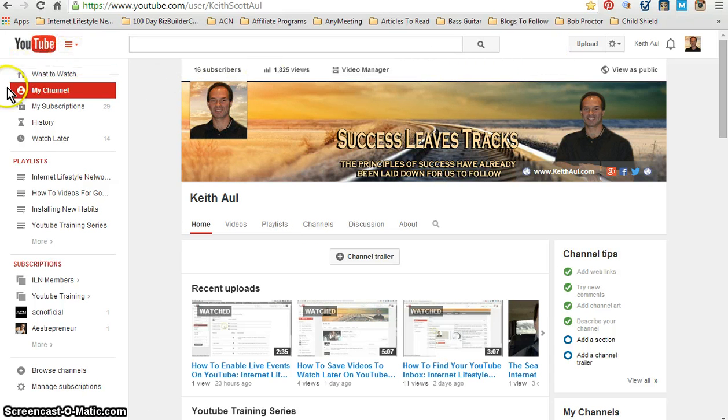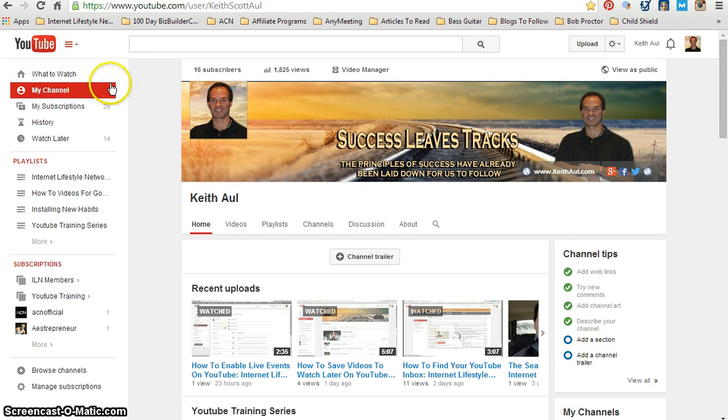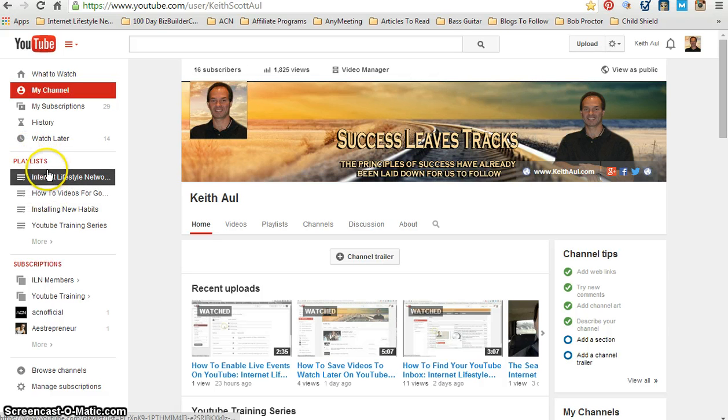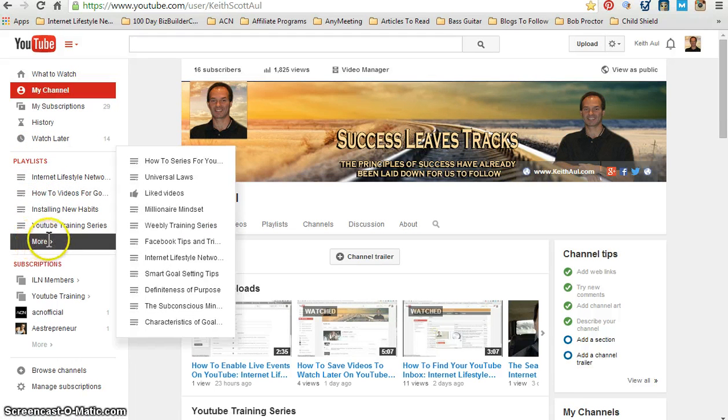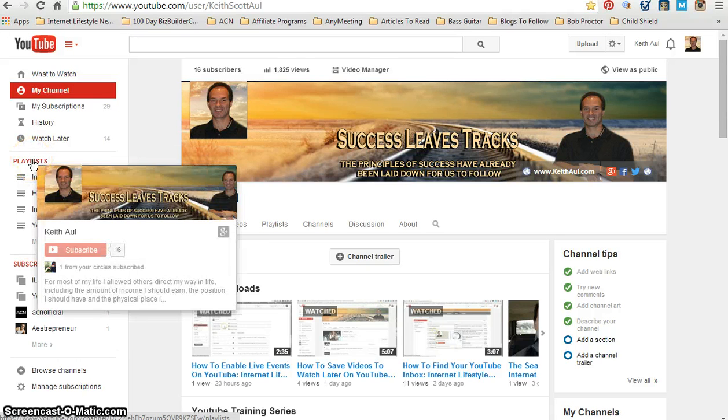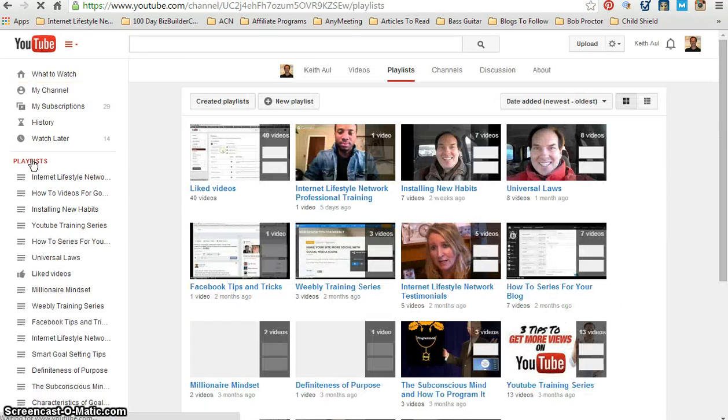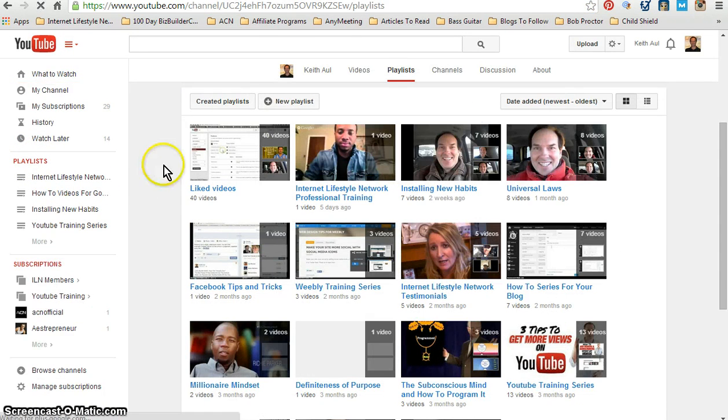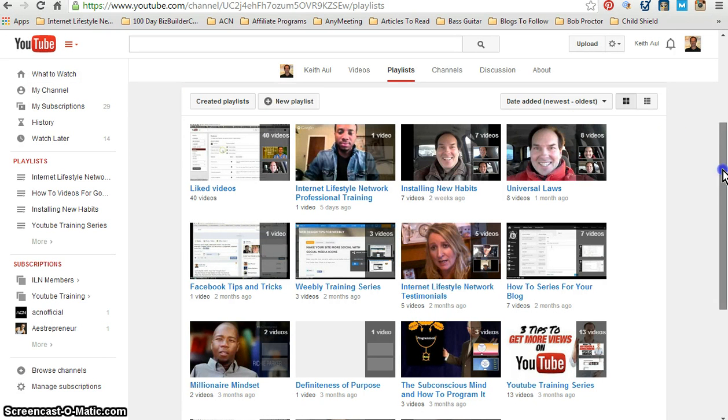If you look over here to the left-hand column, which is your left-hand sidebar, you're going to have a section called Playlists. Underneath there is going to list all the playlists that you currently have.